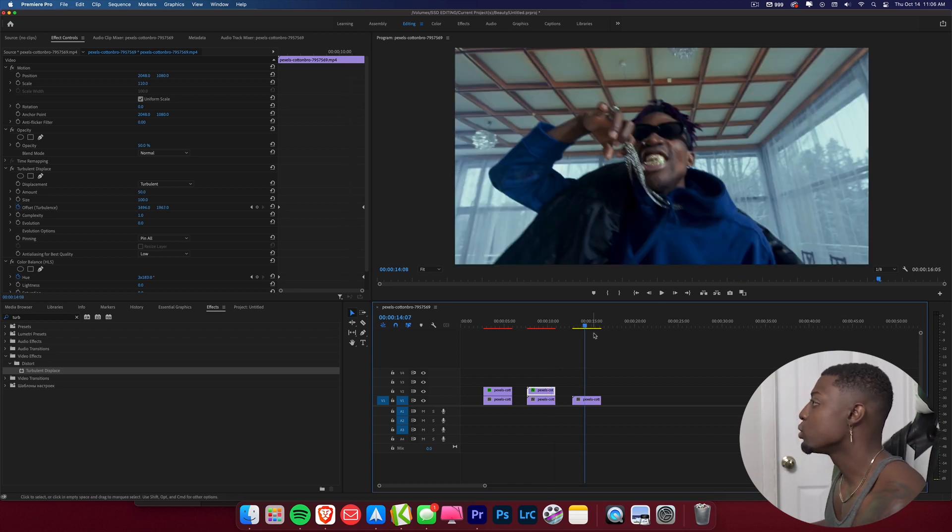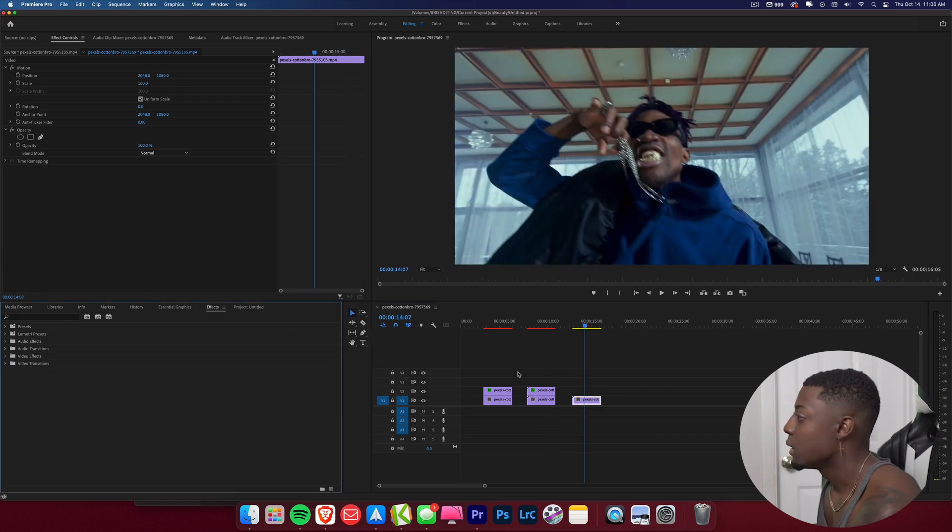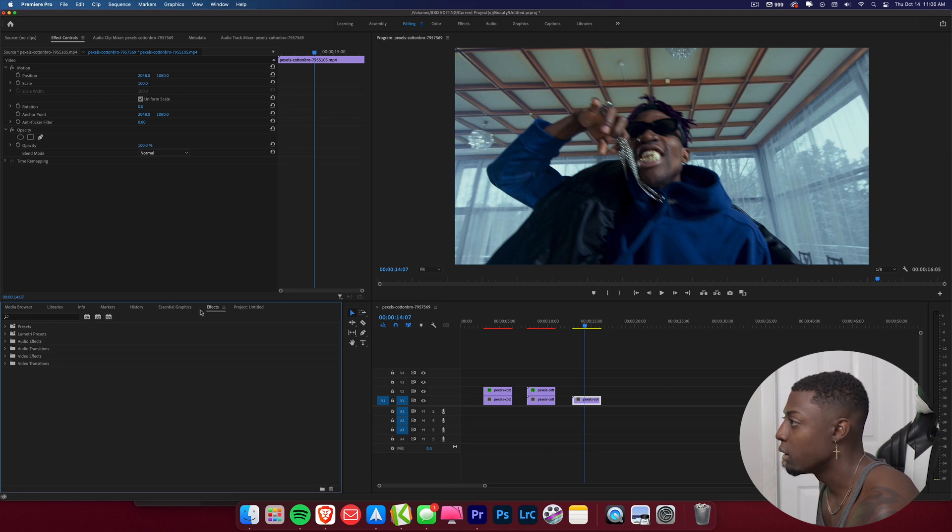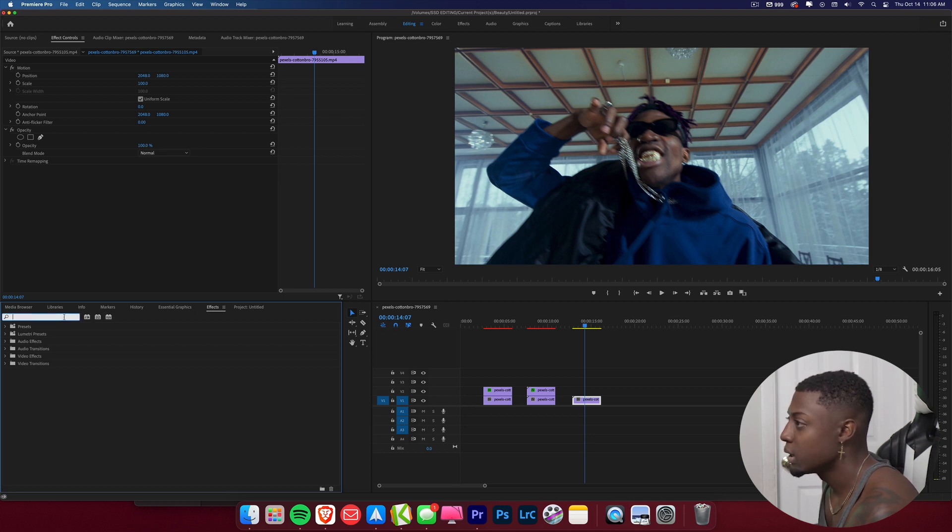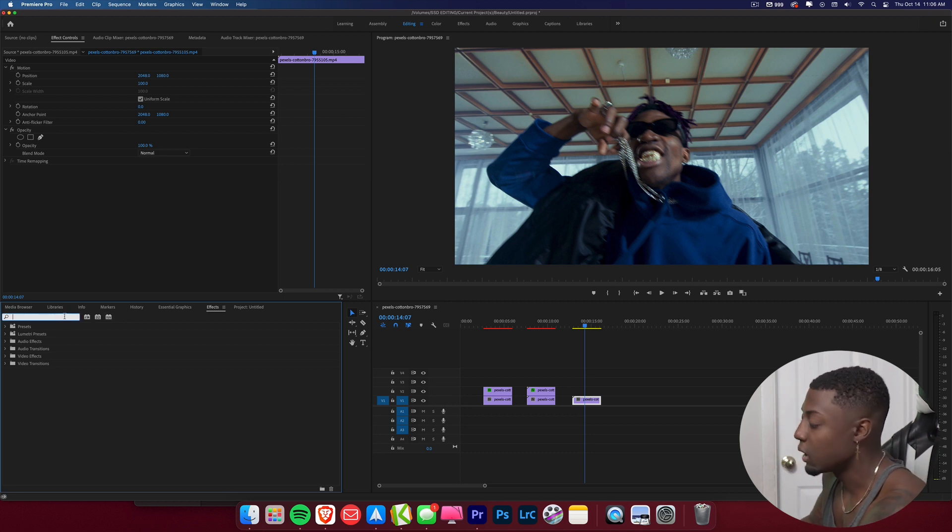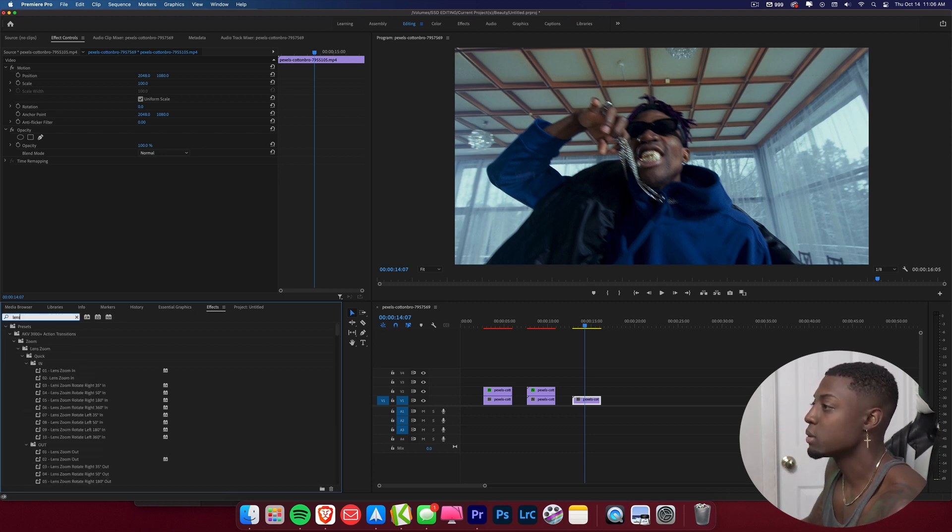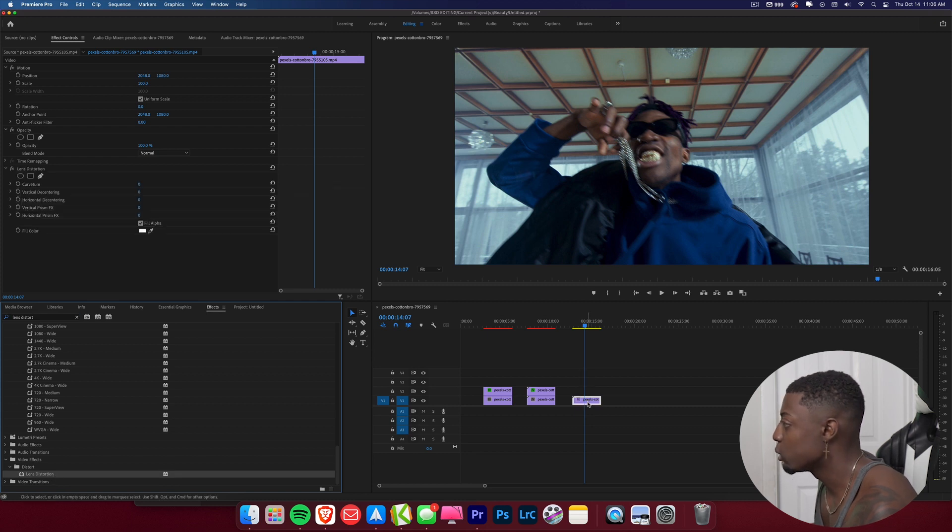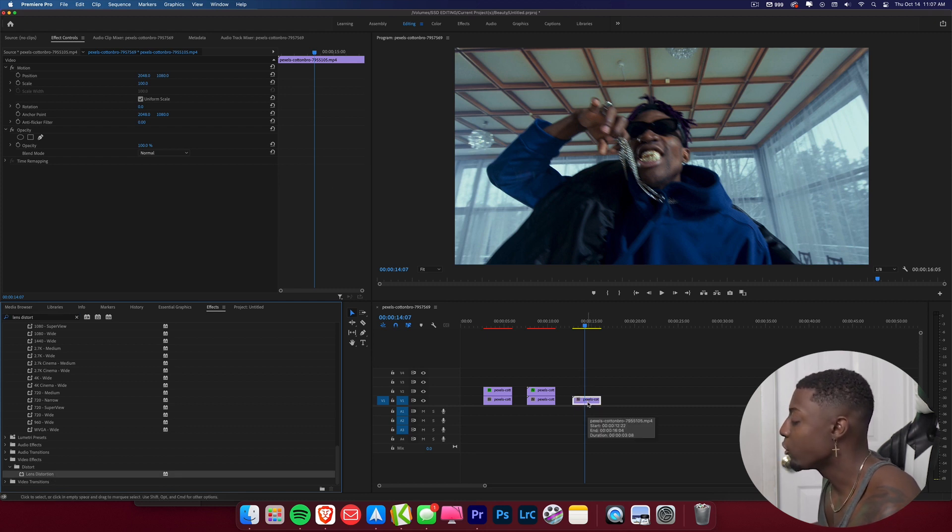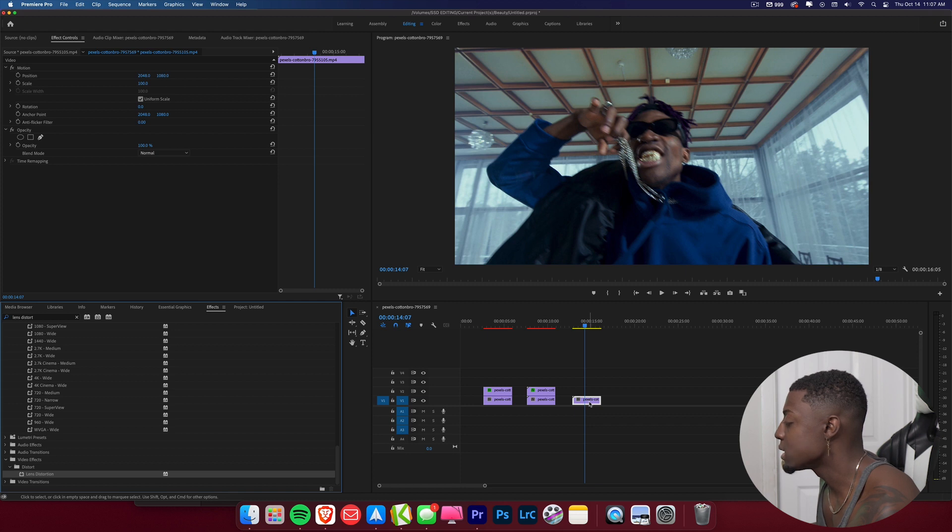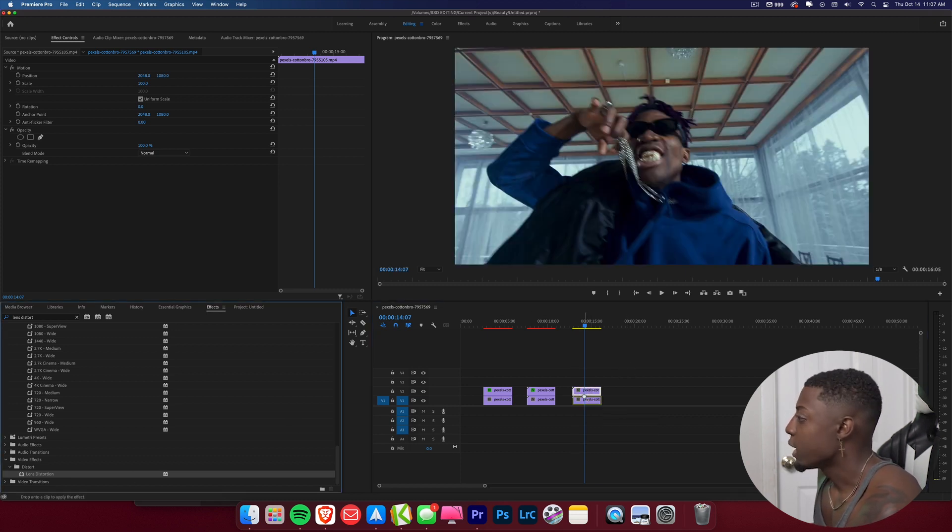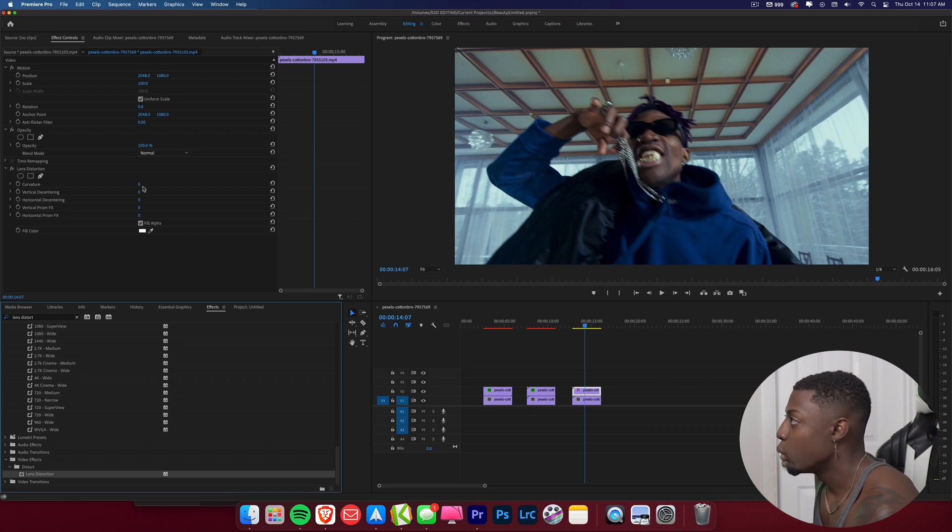And guys, these are some simple effects that you can use to add to your video. So let's move on to the next one. And so now what we're going to go ahead and do is go to our effects panel and type in lens distort. And so now we have our lens distortion effect, and we're going to go ahead and drag that onto our clip. But before we do that, I forgot to duplicate this clip. So we'll go ahead and hold Option and drag up. We'll go ahead and drag this on our first clip.